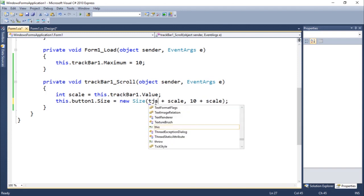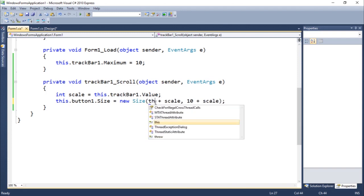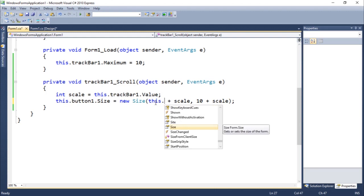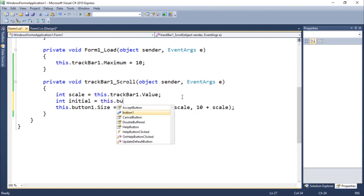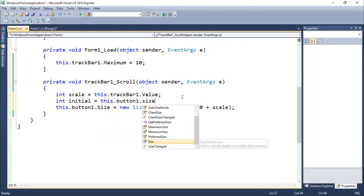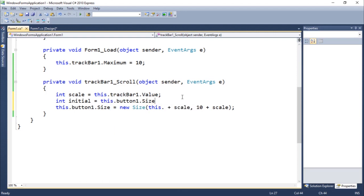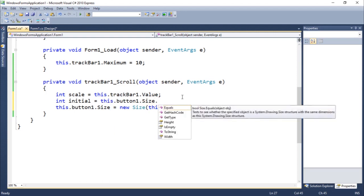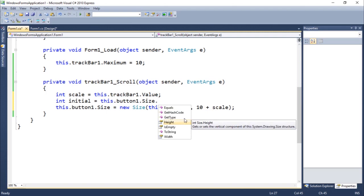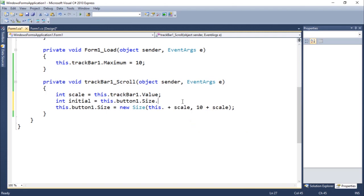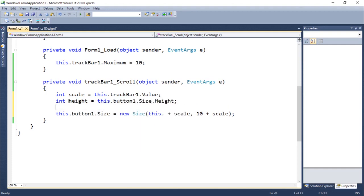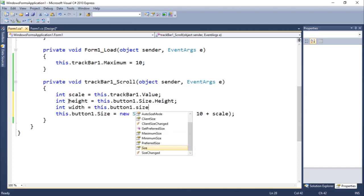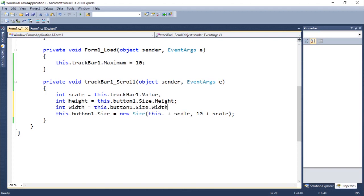Could we do this, this dot button one. Let's say int initial equals this dot button one dot size. Let's get the height. As you guys can see, we have some things to work here. Let's say height equals this dot button one dot size dot height, int width equals this dot button one dot size dot width.